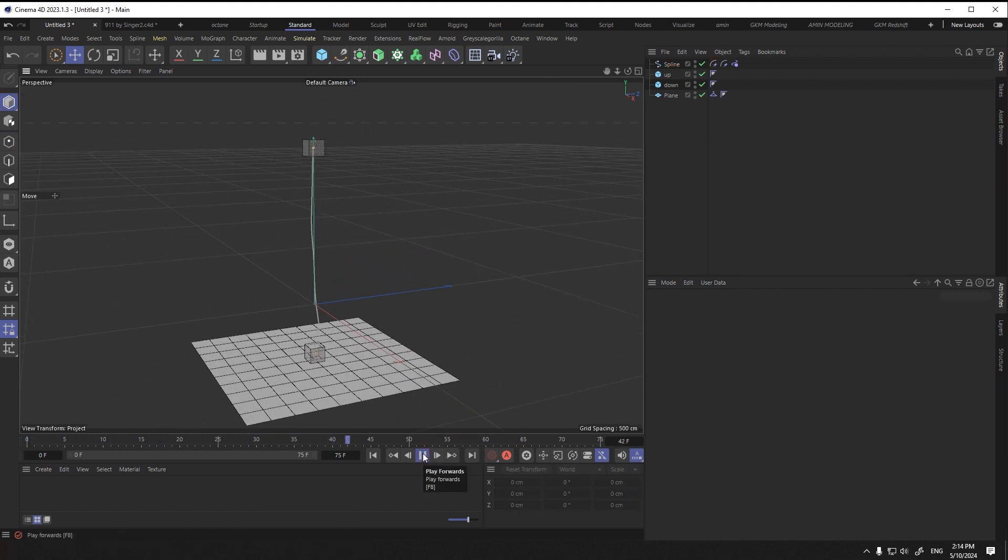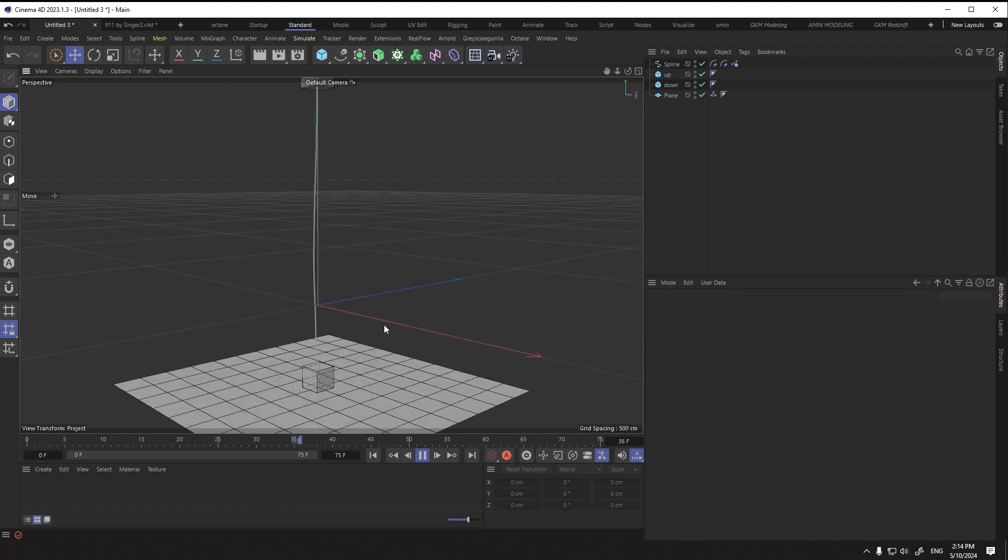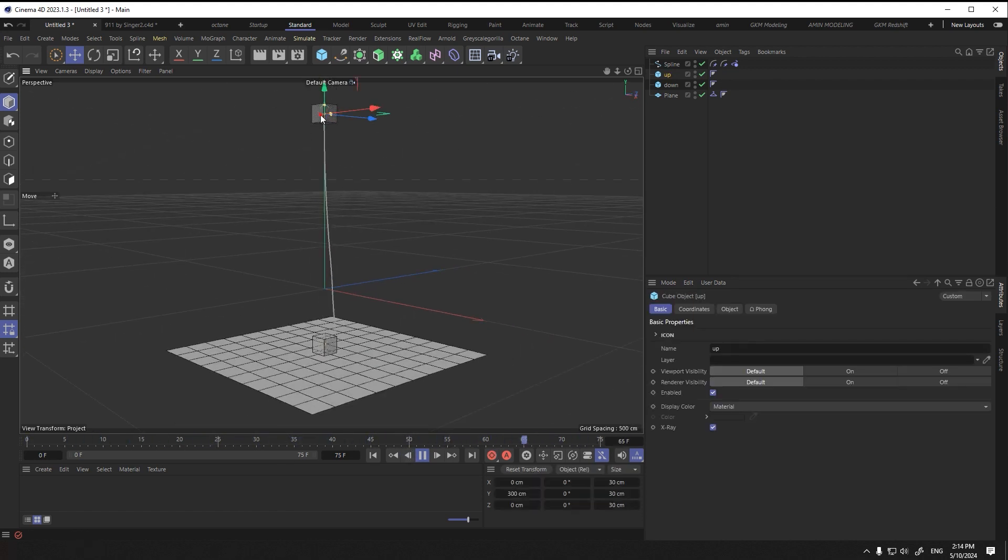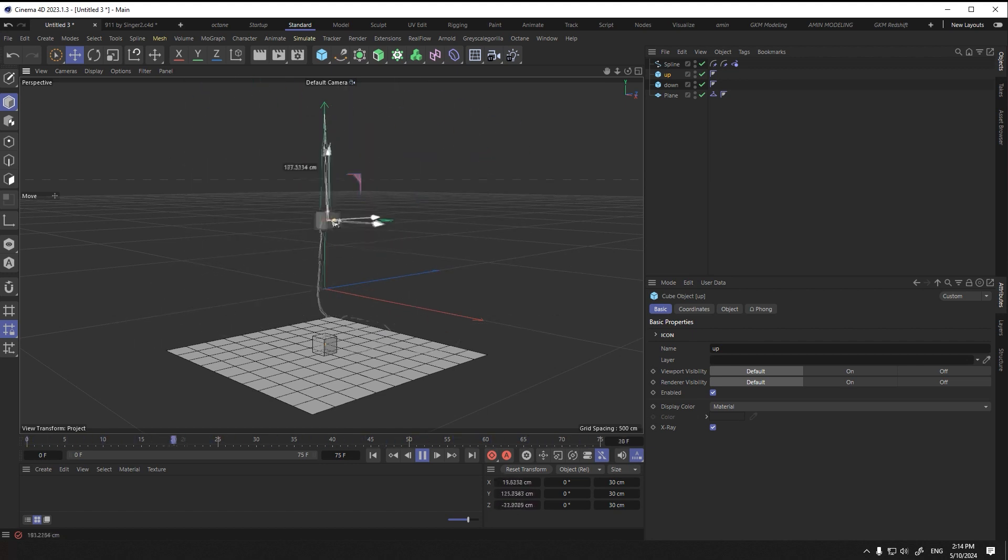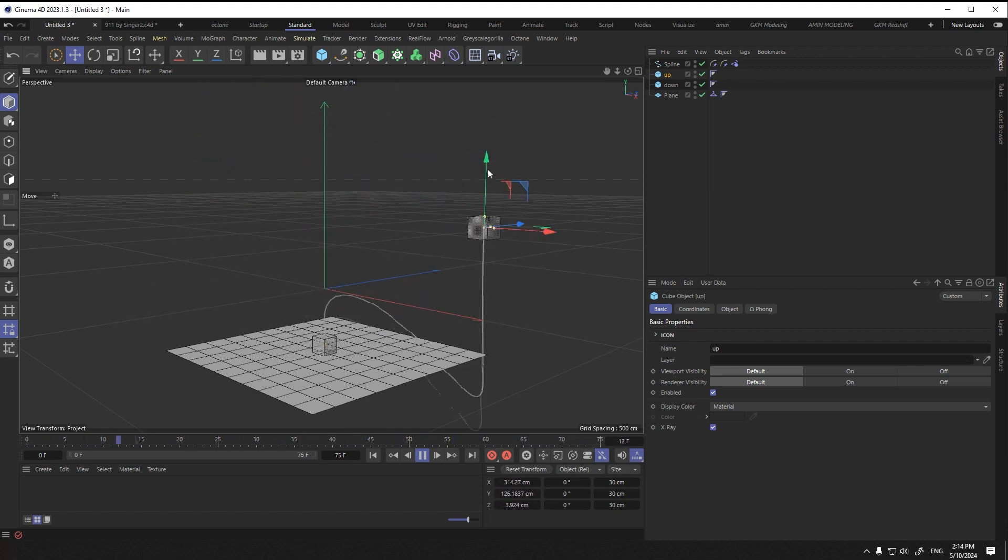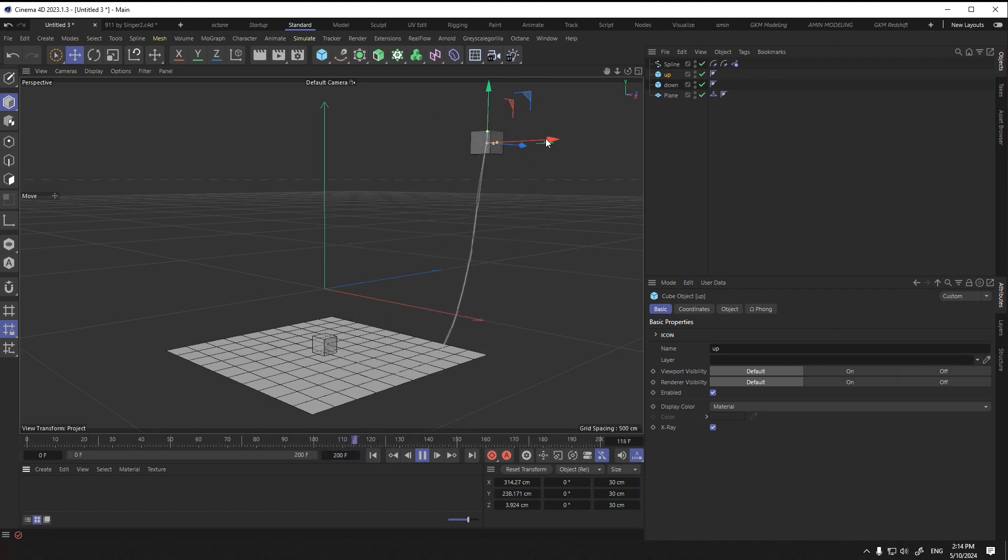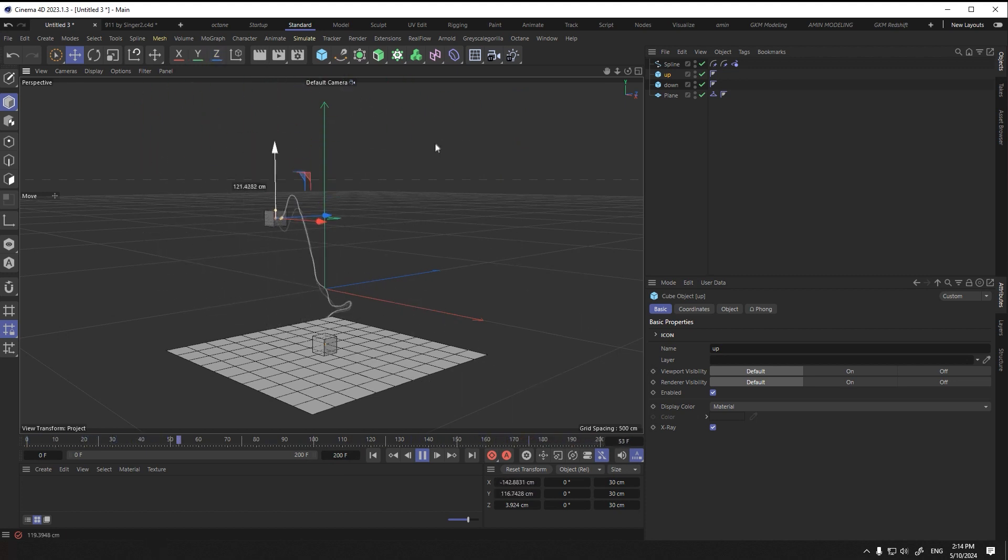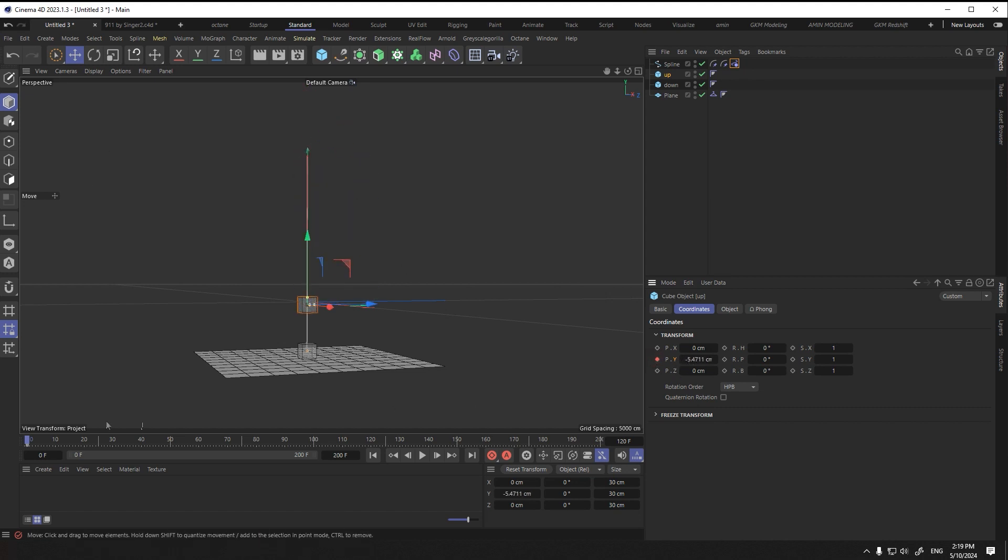As you see, when I check the cube, the spline will be lit. And then we have to give a keyframe.